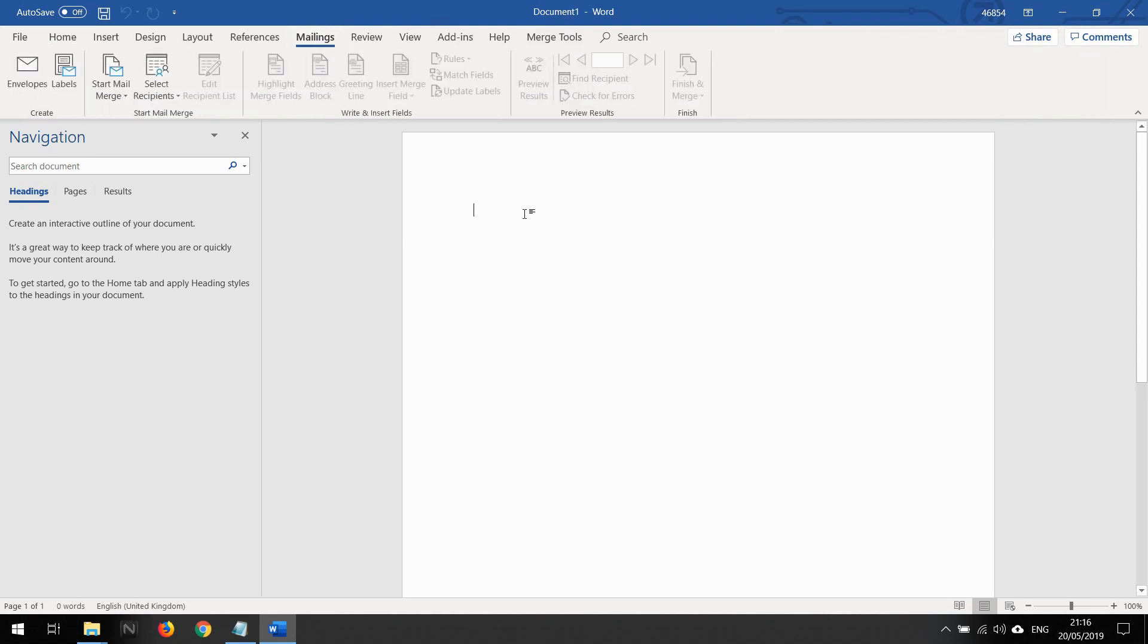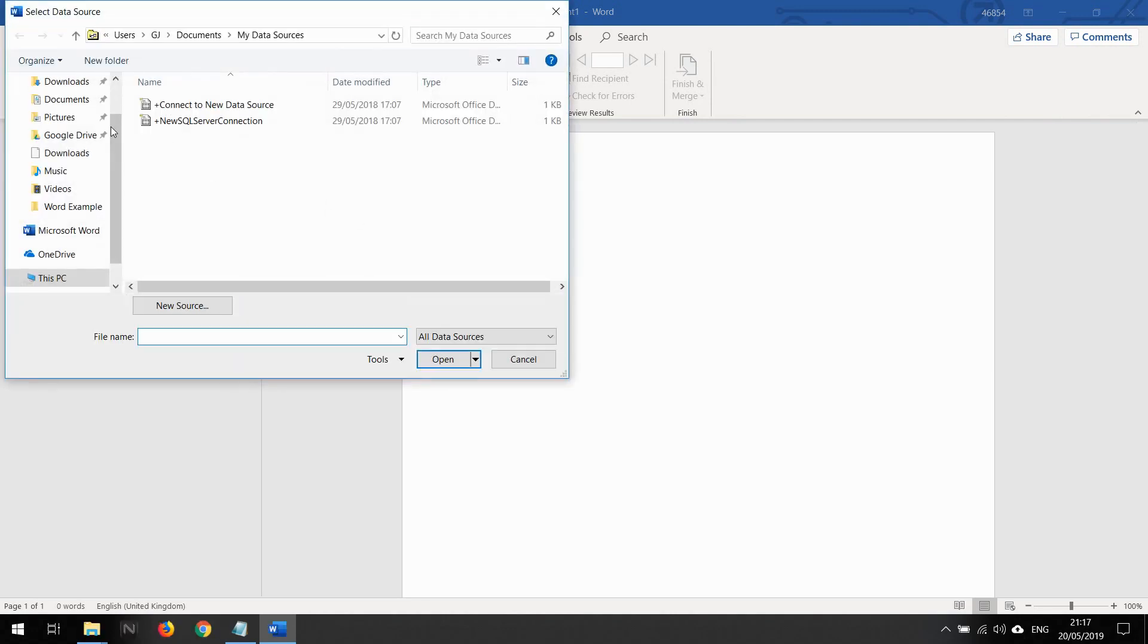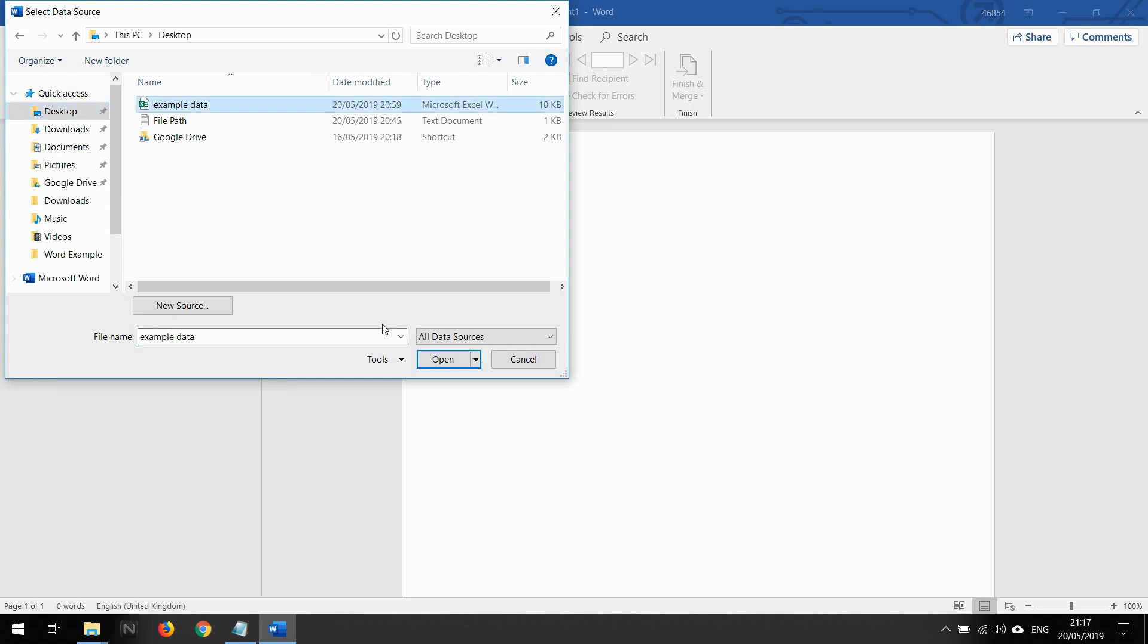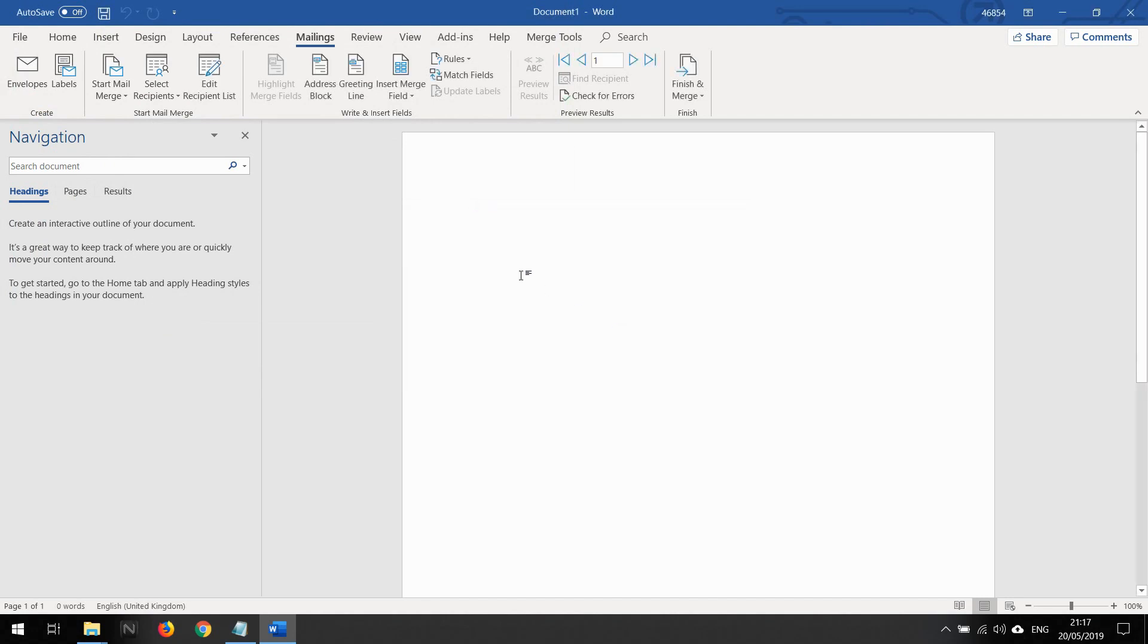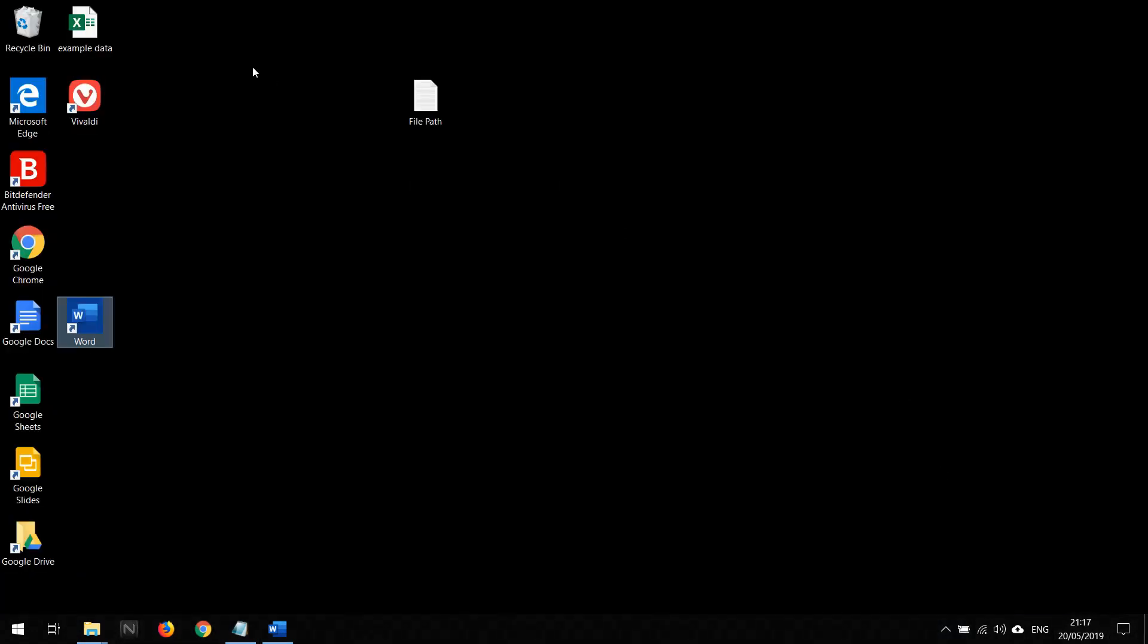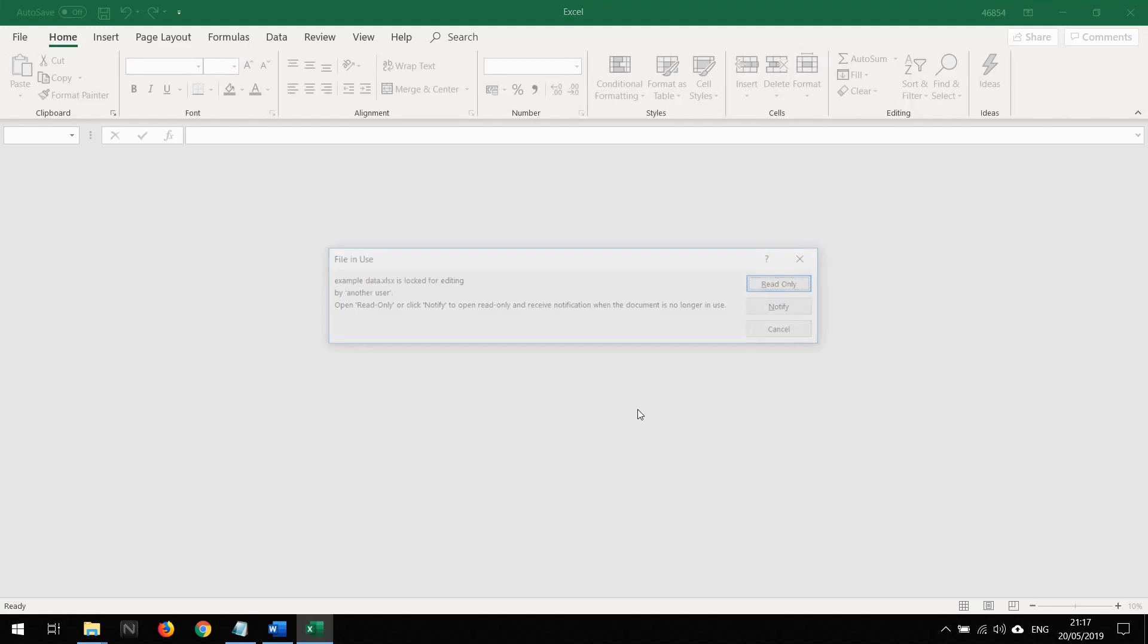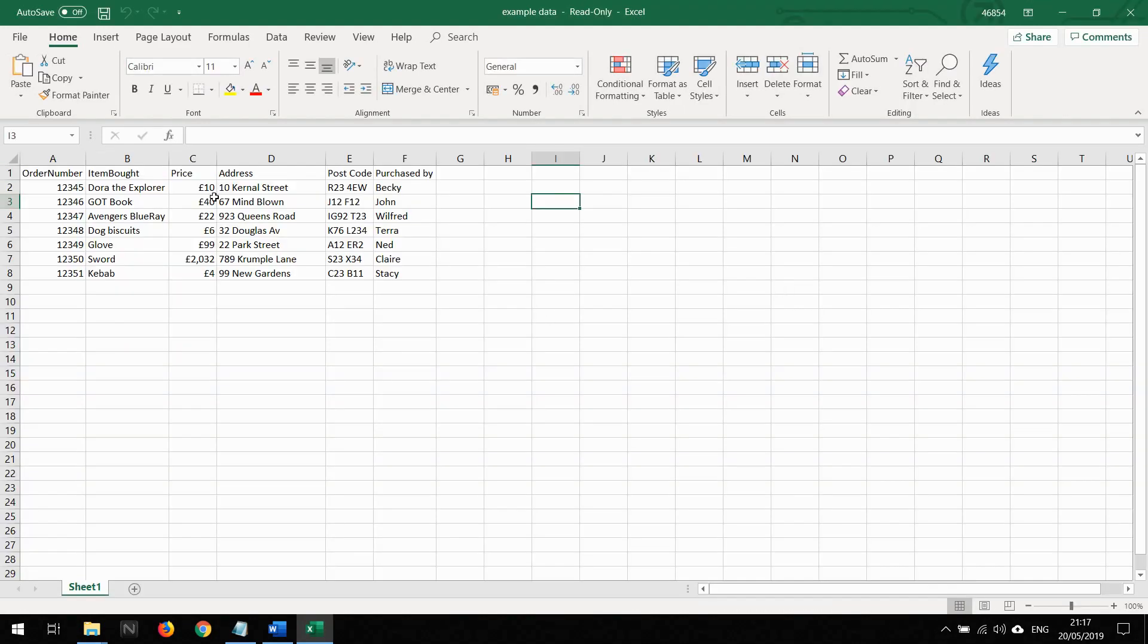You see I've got Merge Tools here. This is where the magic happens. I'm going to create a normal mail merge document. I've got an Excel sheet full of data. If I show you the Excel sheet of data quickly, this is what I've got in there. This is what I'm going to create PDF invoices from.